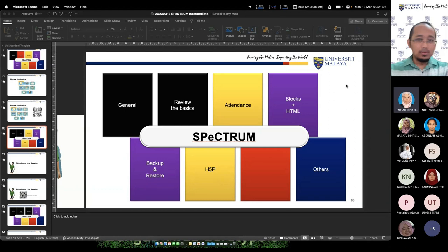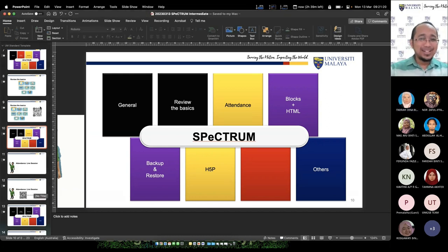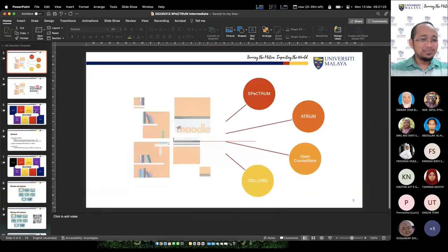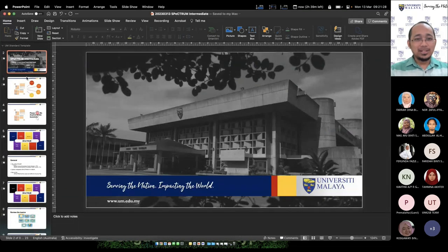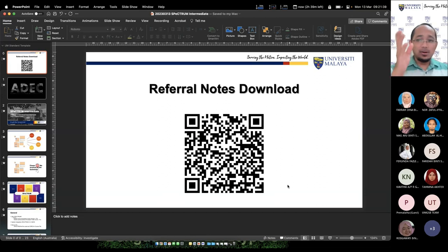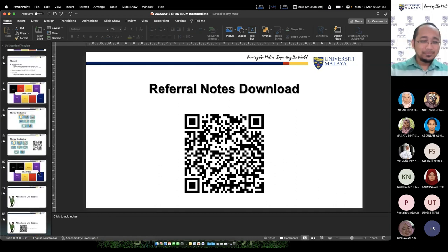Thank you — can you confirm you can see my screen? You're saying you couldn't see from the beginning when I gave you the QR code? Now you can see — thank you for letting me know. I'm not going to start again, but all the lecture slides can be downloaded by scanning the QR code on screen.